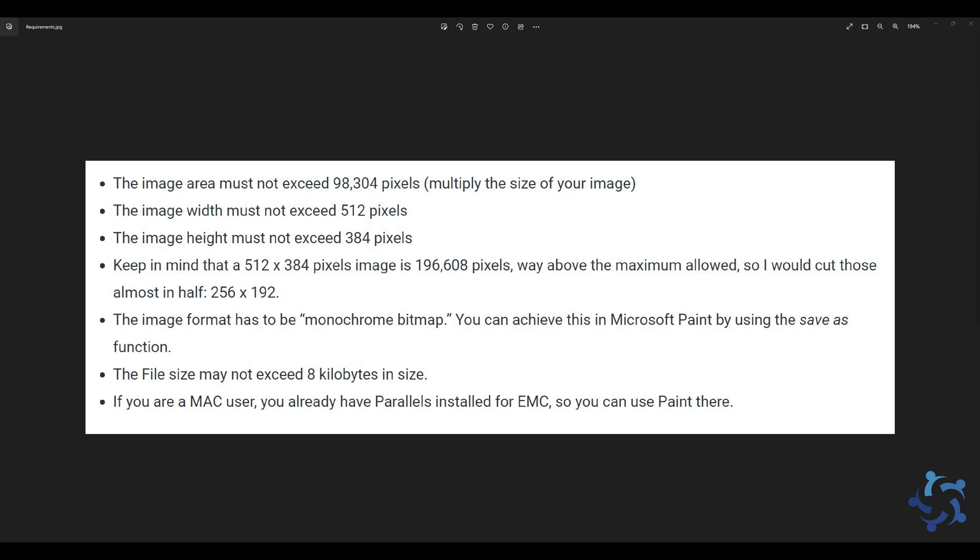But keep in mind that if you do go to the max sizes for both measurements, you will end up close to 200,000 pixels, which is double what the maximum allowance is. So I always cut this in half. I go about 256 pixels by 192. After you resize your image, you will have to set it in a specific format, which is monochrome bitmap. This is a format that you can save using Microsoft Paint using the save as function.